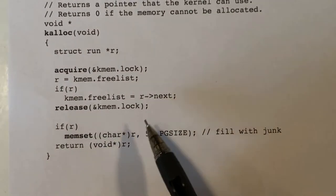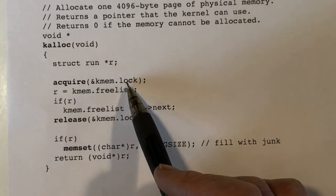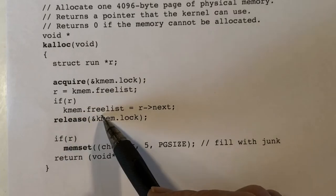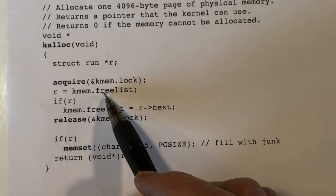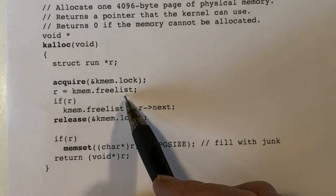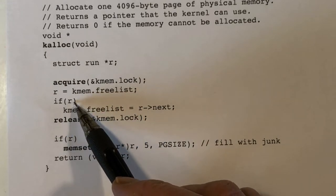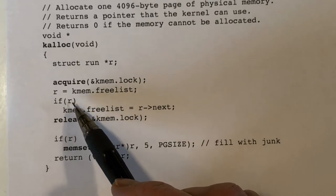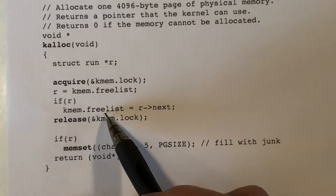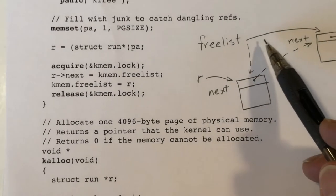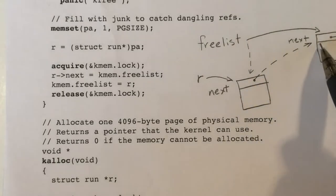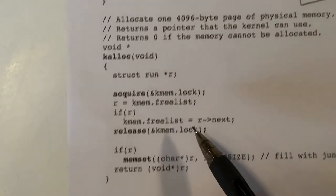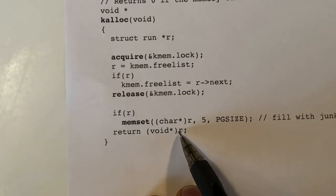Let's look at the allocation routine, kalloc. It acquires the spin lock, manipulates the free list, releases the lock, and finally returns the pointer. In more detail, it grabs the first thing off the free list. If memory is not exhausted, it modifies the free list to point to the next item. So if the free list points to one item, we grab it and redirect the free list to point to what was the second item on the list, then release the spin lock and return the pointer.